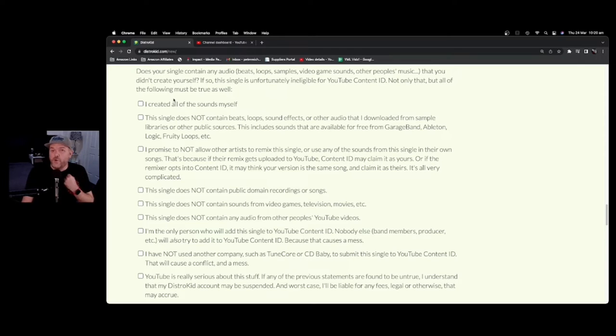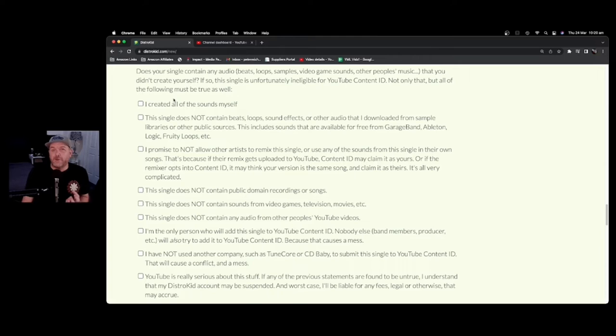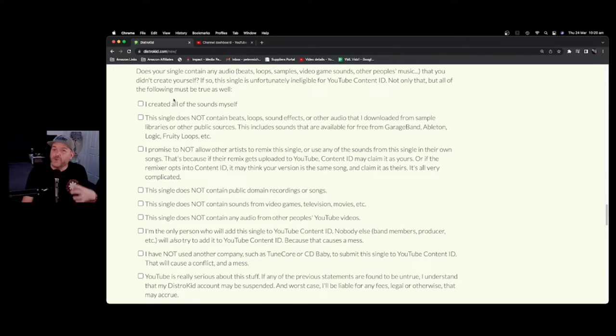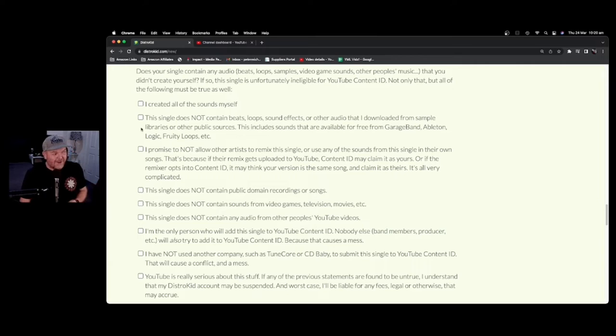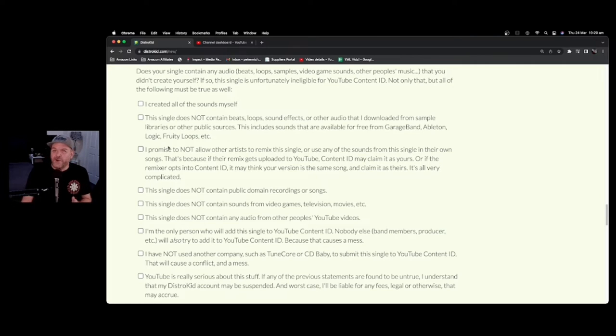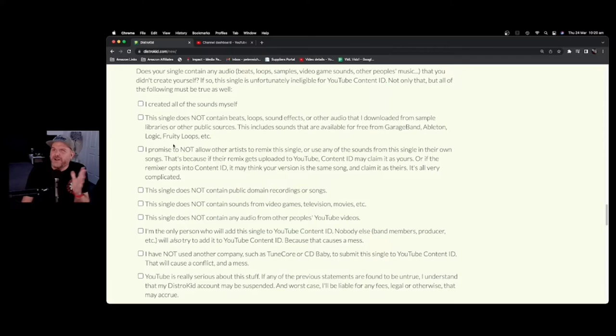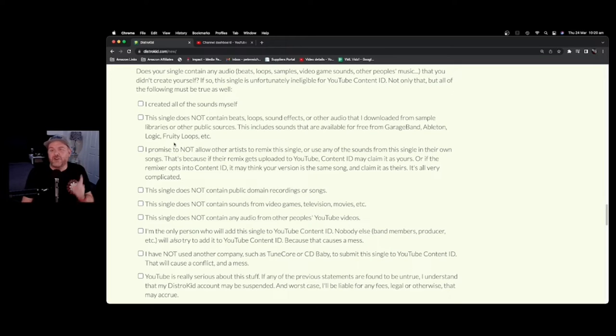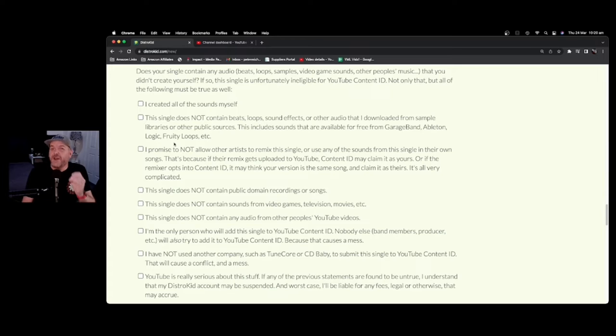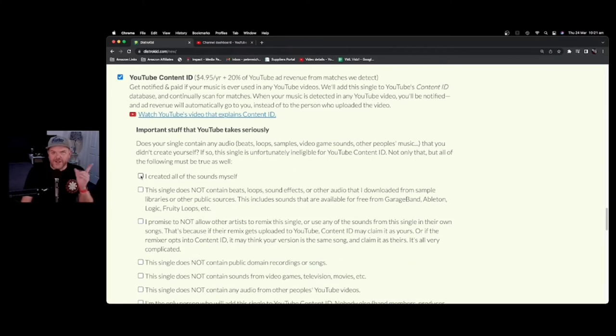The reason being that once you add YouTube Content ID, you're saying, I own this. I have the copyright. I am the copyright owner. And if you're using other people's copyrighted content, or sometimes even free content that they're allowing you to, and you're claiming it as your own, that can actually cause trouble. So YouTube Content ID is really only where you are 100% creating all of the music, all the sounds yourself, and not using loops and samples and other people's music.